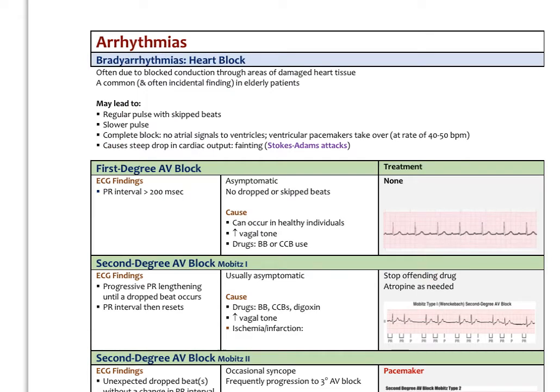The next bradyarrhythmias are heart blocks — blocked conduction through areas of damaged heart tissue. A common finding, often incidental in elderly patients, some are asymptomatic and don't need further treatment. It can lead to an irregular pulse with skipped beats and a generally slower pulse. With a complete heart block, there is no conduction of atrial signals to the ventricles, so the ventricular pacemakers take over at a much slower rate — around 40 beats per minute — with no synchronization with the atria. This can cause a steep drop in cardiac output resulting in fainting, called the Stokes-Adams attack.